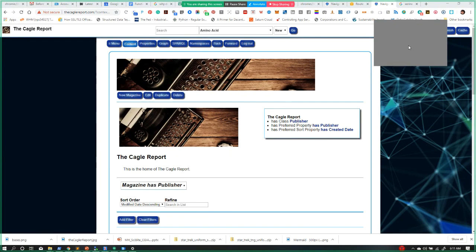One of the things Berners-Lee realized was that if you can represent information using the same constructs we talk about in a typical language class — sentence diagrams of subject, predicate, object, adverbs, and so forth — you can effectively represent information in a fundamentally different way from how it had been done up to that point.